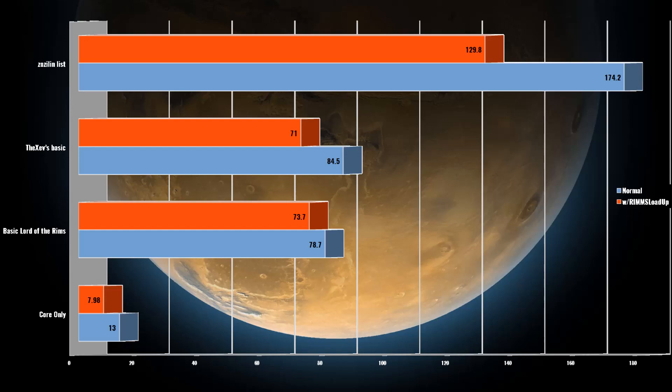Lord of the Rims indeed is still a system-intensive mod set just to load up. My mod list was 13.5 seconds faster loading with Load Up, just shy of 16% faster.